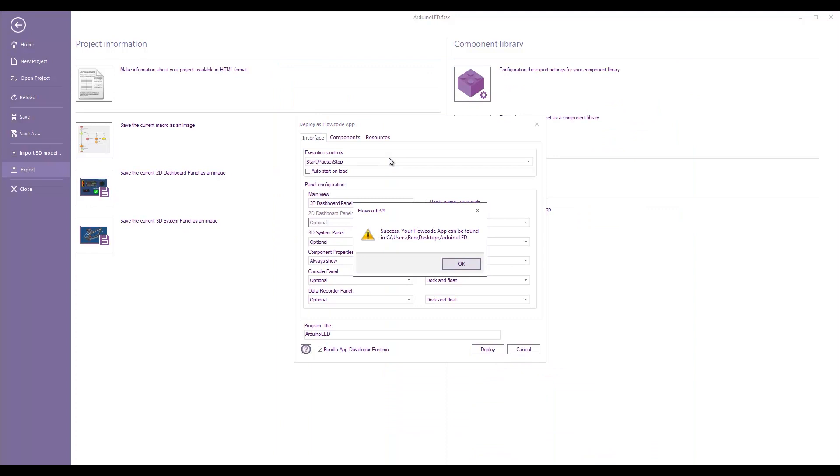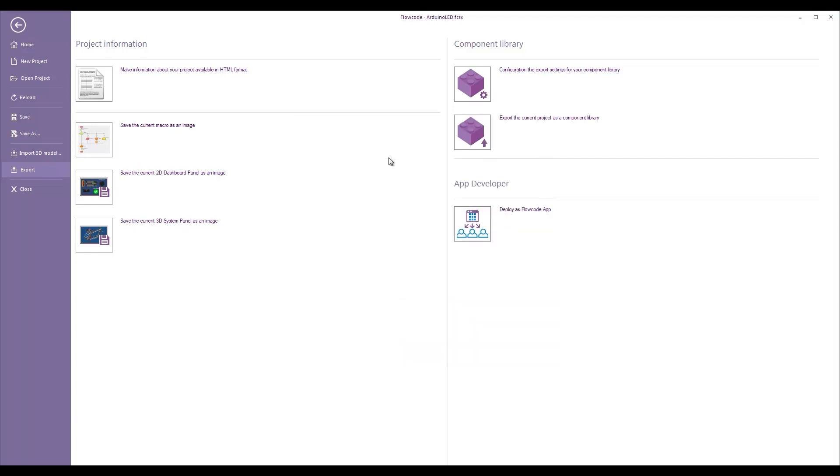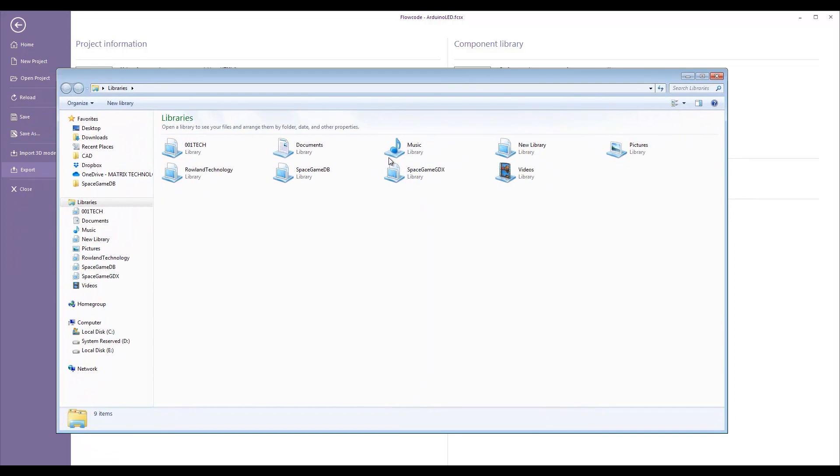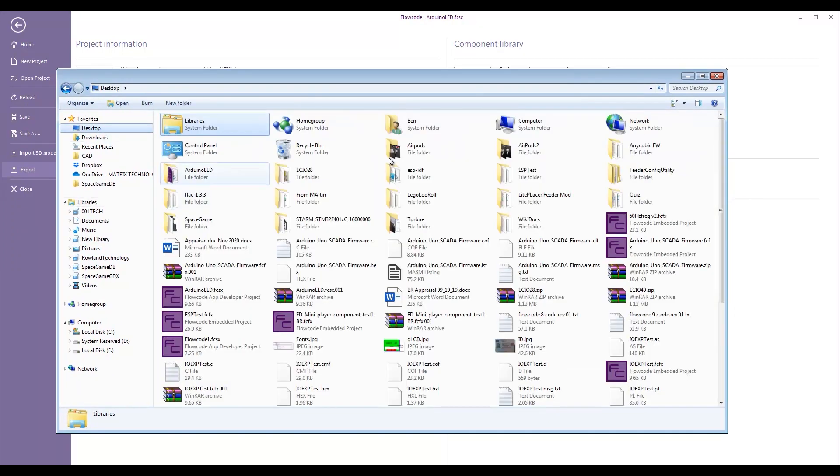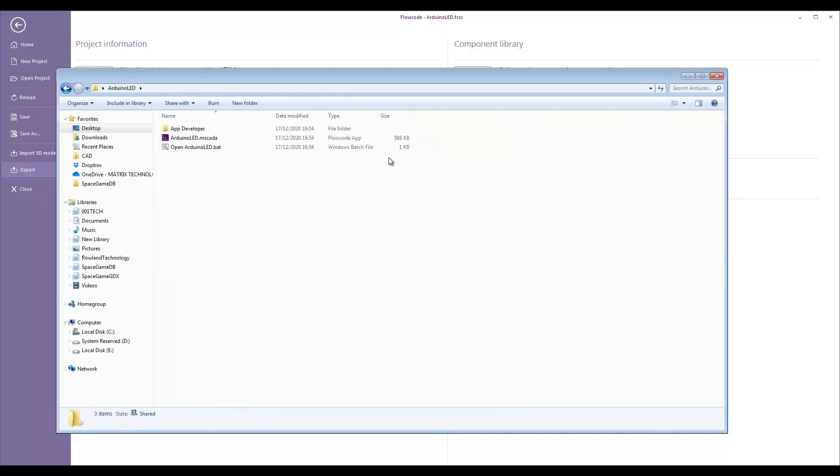Success! Your Flowcode app can now be found. Users, Ben, Desktop, Arduino, LED. So, let's have a look for that. Desktop, Arduino, LED.